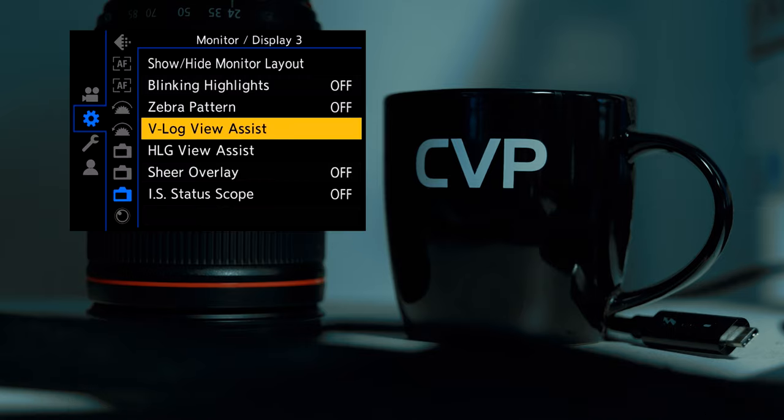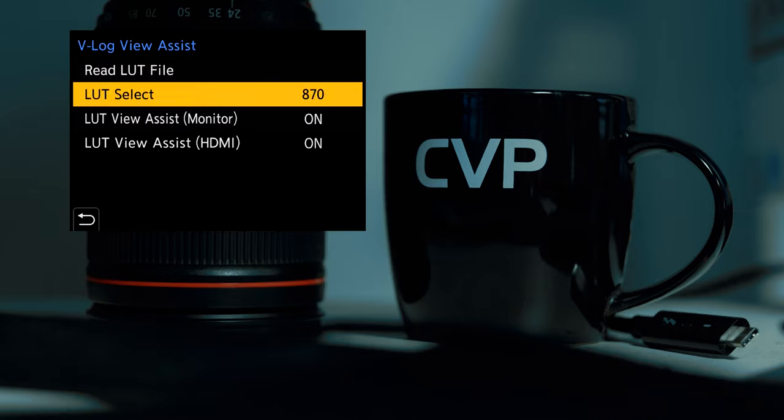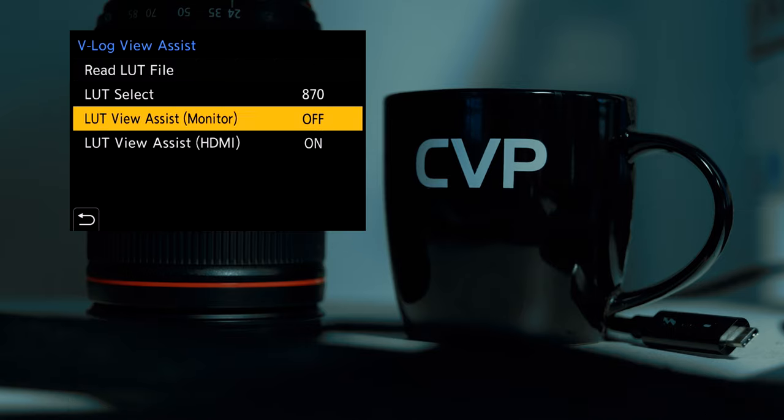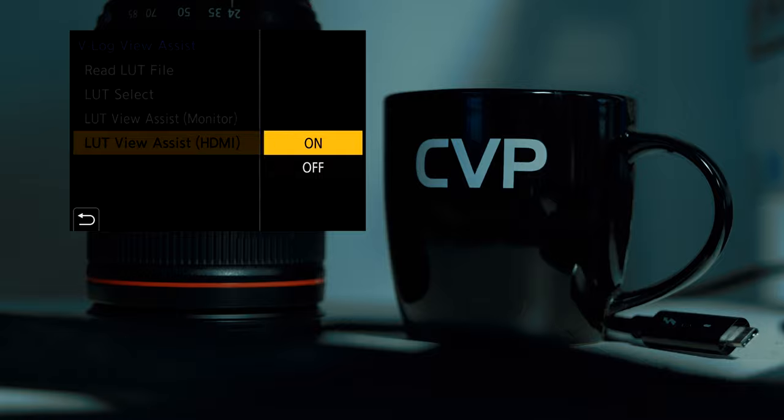You also have HLG Assist which you can choose to change between your onboard monitor and HDMI in a few different modes.